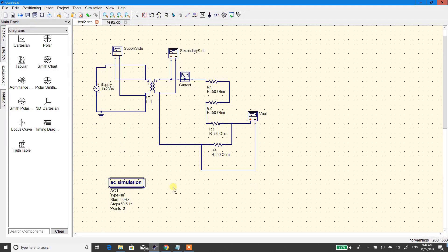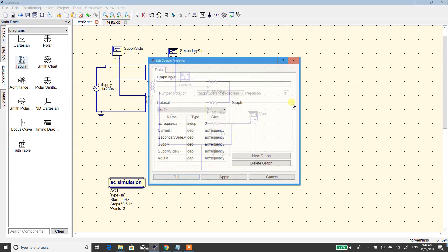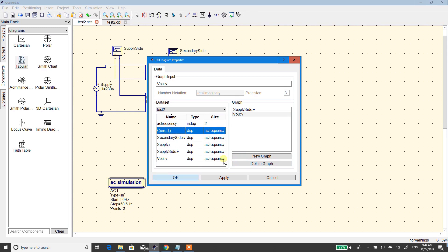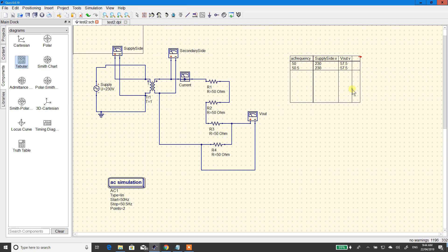So looking at this — where's the information? Go to this diagram, drag this in. What do we want in there? We want supply side voltage, the voltage out, we want the current. Actually we don't want that one. Graph — we want secondary side, we want that current. Supply. Go. So straight up with these default resistors...